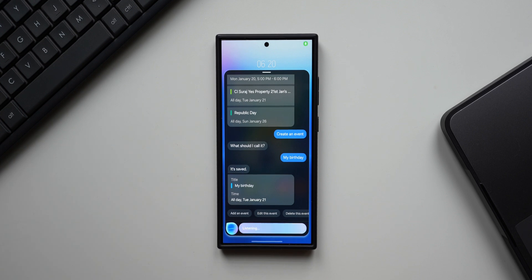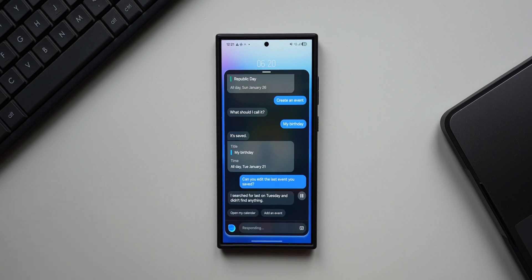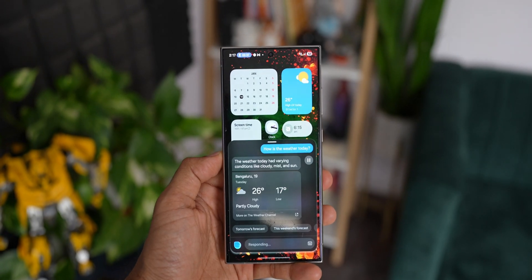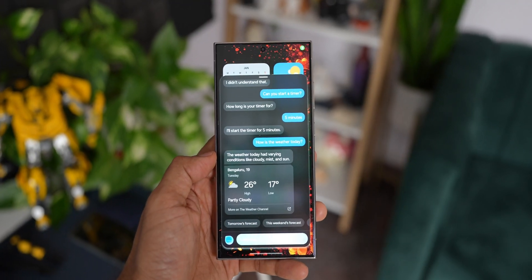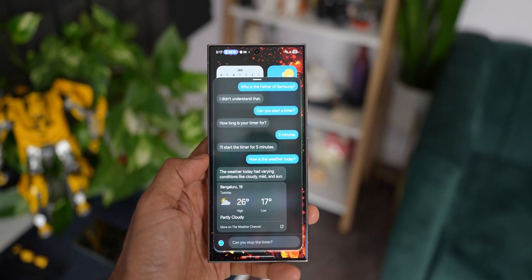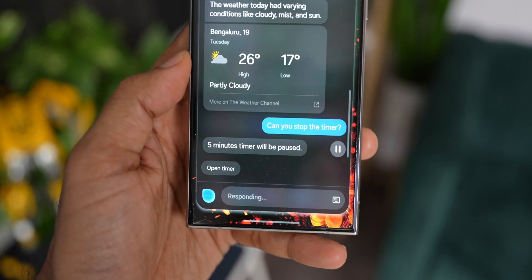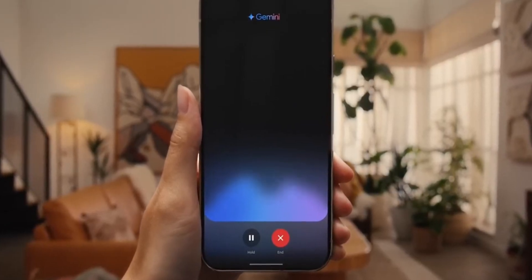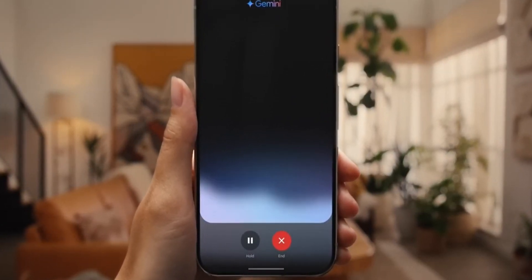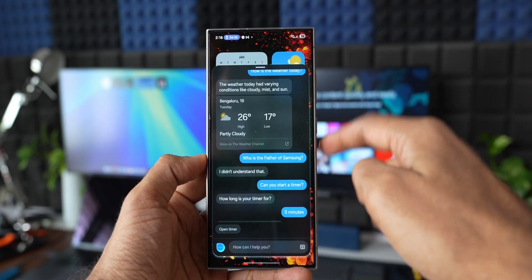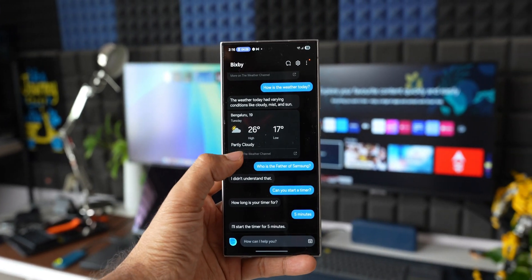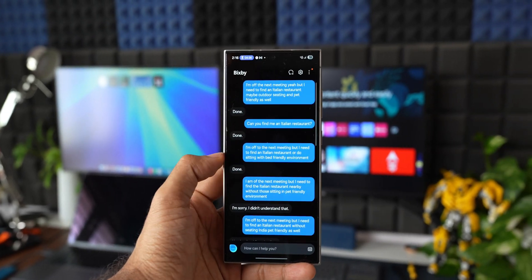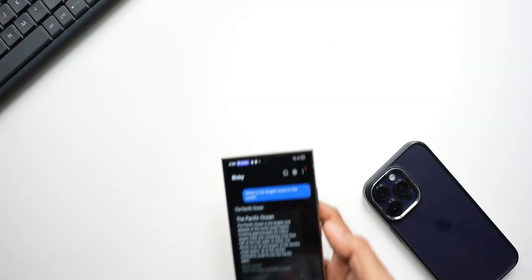Bixby, can you edit the last event you saved? I searched for last on Tuesday and didn't find anything. Okay, so there will be some issues when you conversate based on the history, so maybe it is not picking this up. Gemini may be able to do a better job when it comes to continuing the conversation based on the history or based on the previous conversation you had with Gemini. Apparently, Samsung's new Bixby application which will land on the S25 series will also come with that feature where we'll be able to talk to Bixby based on the history of conversation. That is going to be interesting to see.